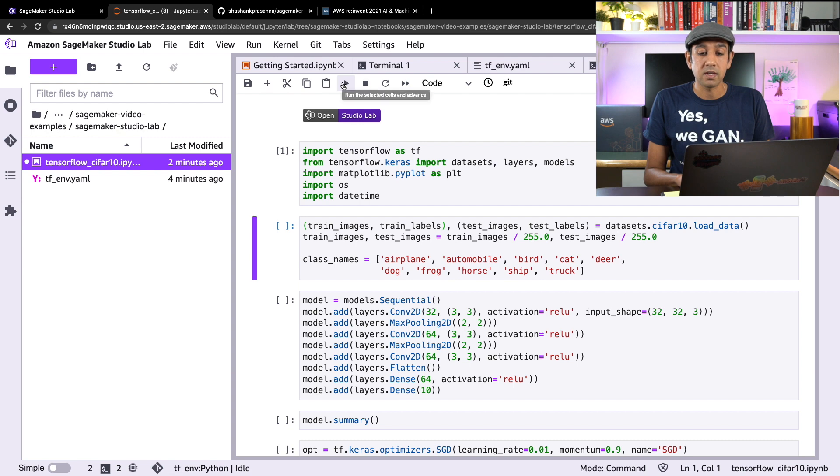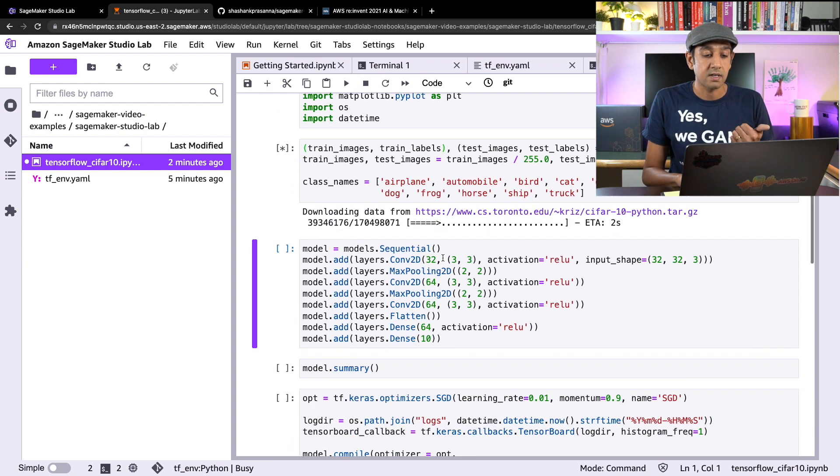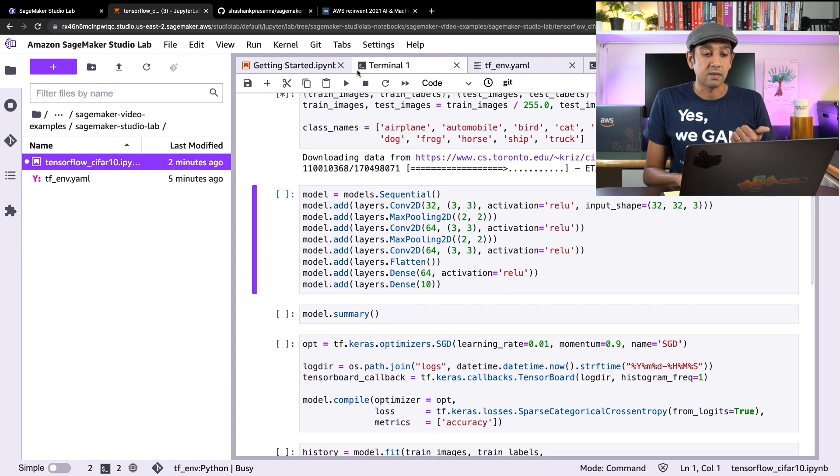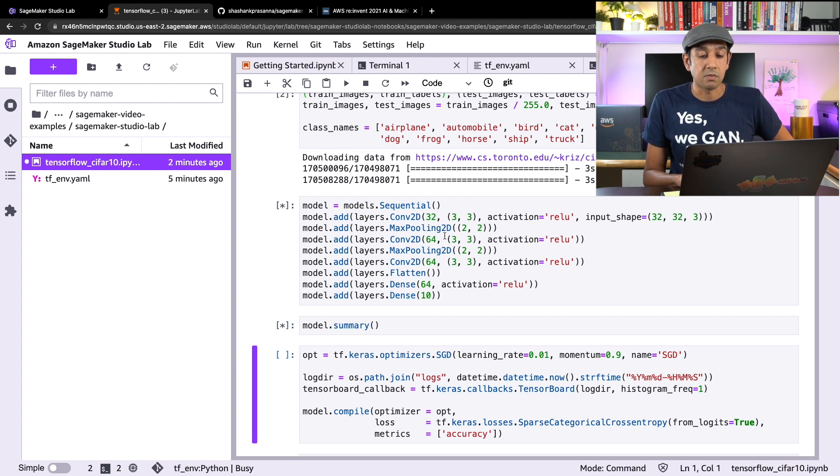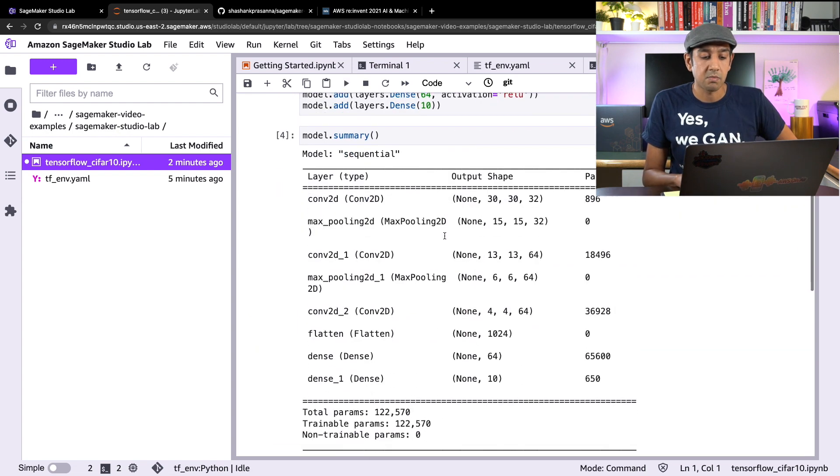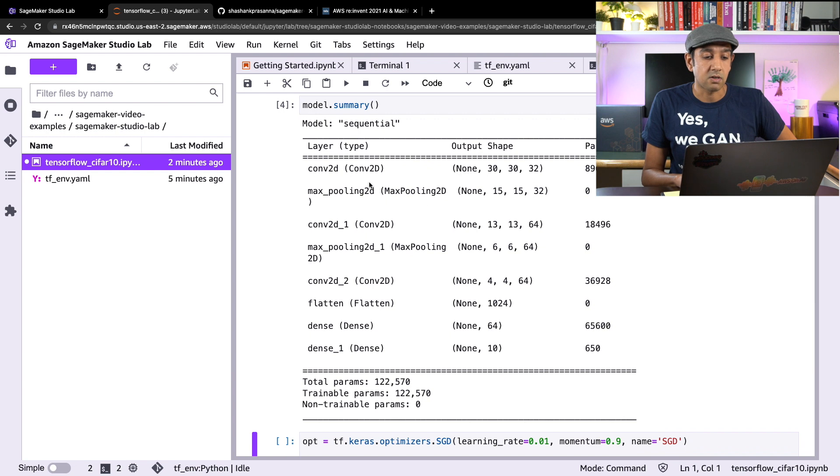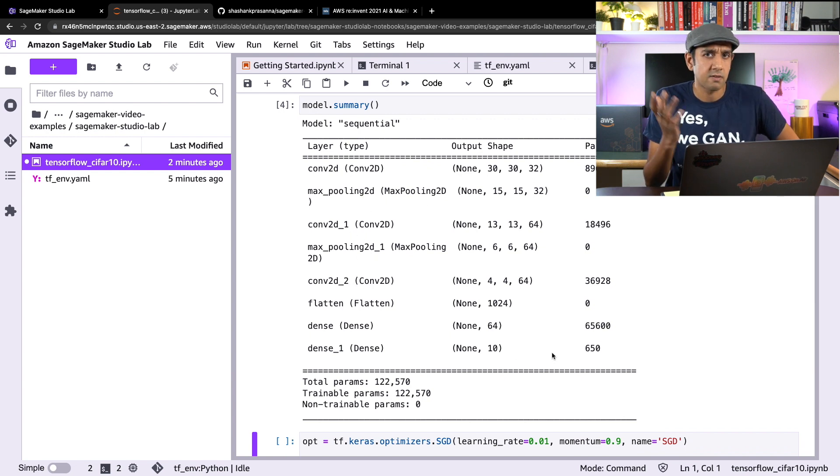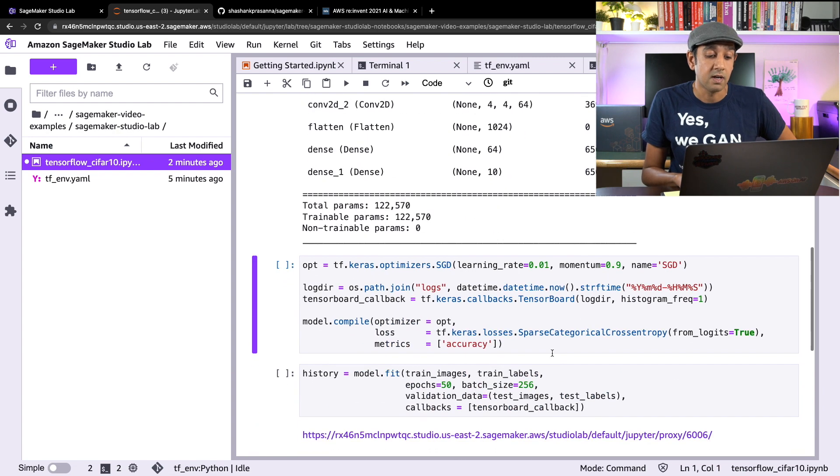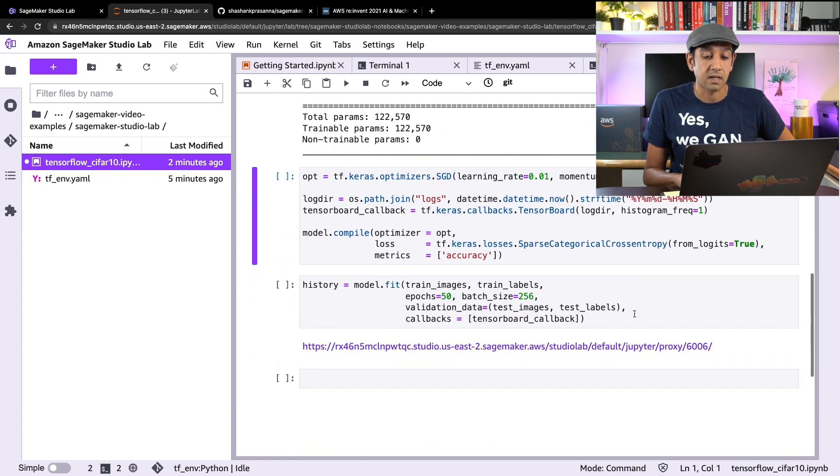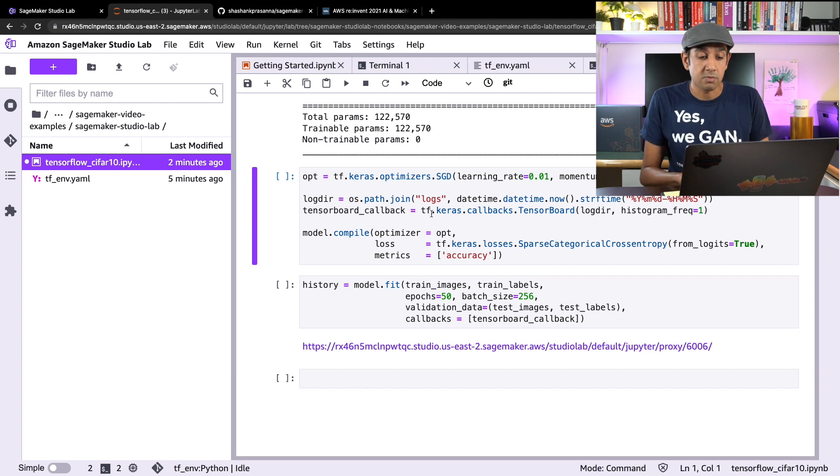Next, what we'll do is download the CIFAR-10 dataset. Then we'll define a deep learning model and take a look at the model. It's a fairly simple deep learning model that's convolution, max pooling, convolution, pooling, convolution, flatten, dense. Fairly simple model to train a CIFAR net training model.